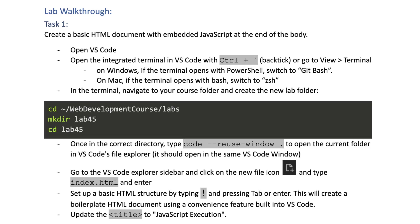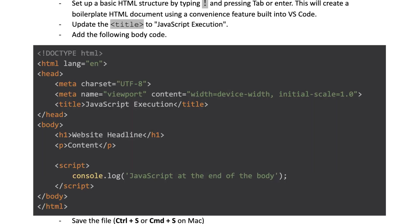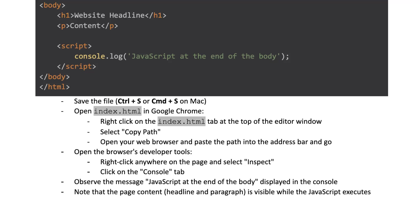Task 1: Create a basic HTML document with embedded JavaScript at the end of the body. Open VS Code, navigate to your course folder in the terminal, and create the new lab folder. Open the folder in VS Code's file explorer, create a new file called index.html, set up a basic HTML structure, and update the title to JavaScript Execution. Add the body code, save the file, open index.html in Google Chrome, and open the browser's developer tools. Observe the message JavaScript at the end of the body displayed in the console.